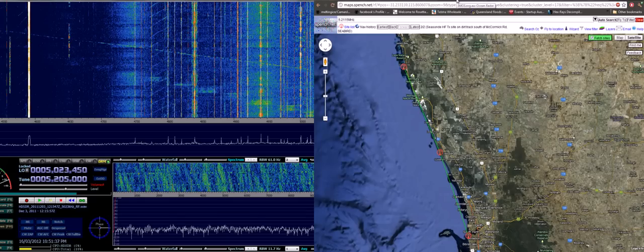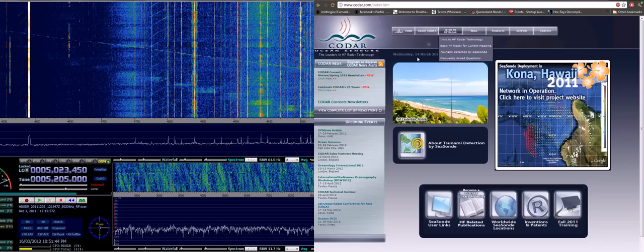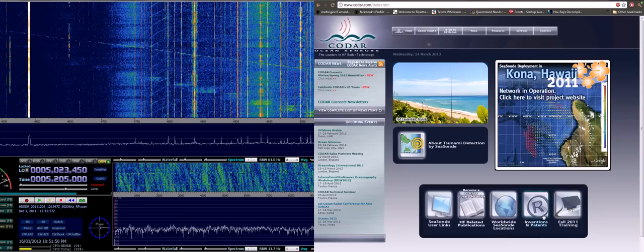If you head to their website, you can check out the Integrated Marine Observing System. And they link to the equipment supplier, CODAR. They have various HF ocean radar systems.